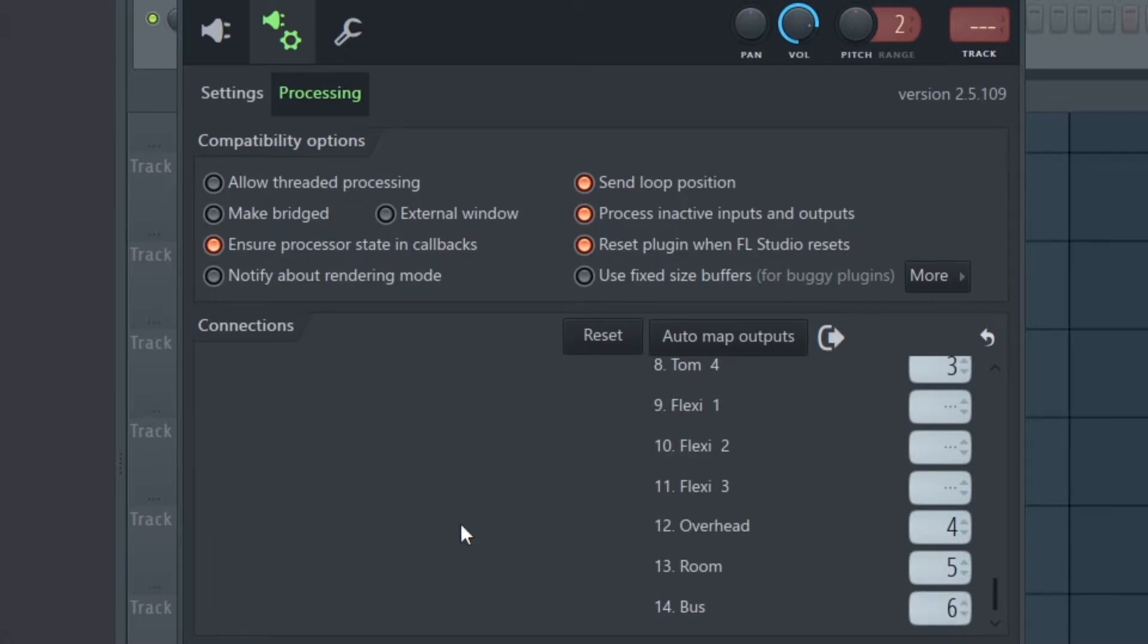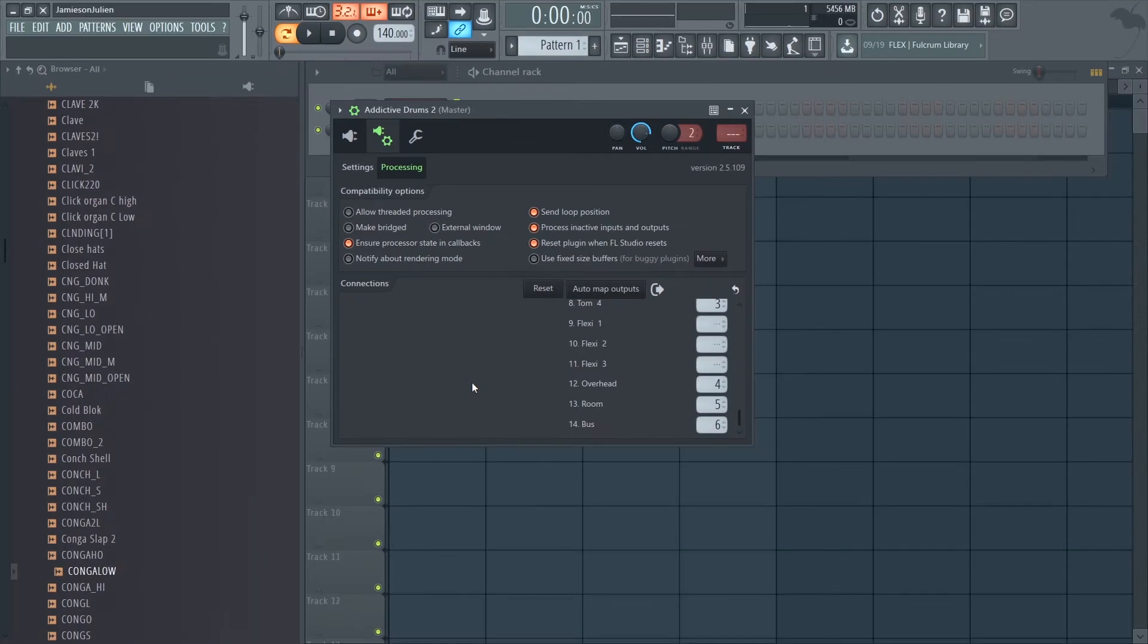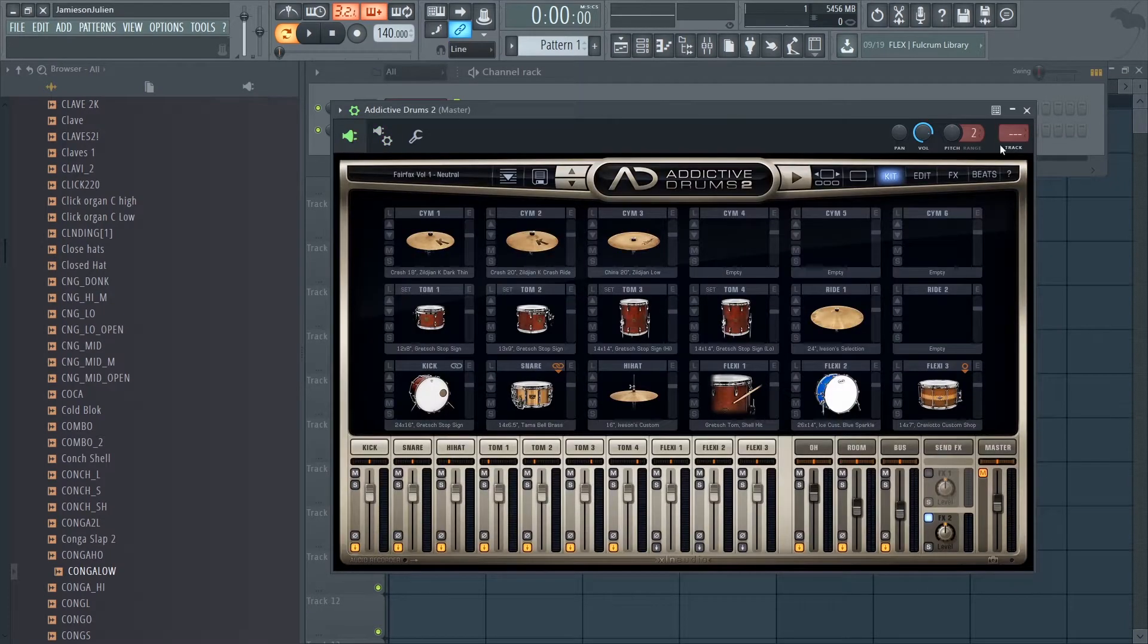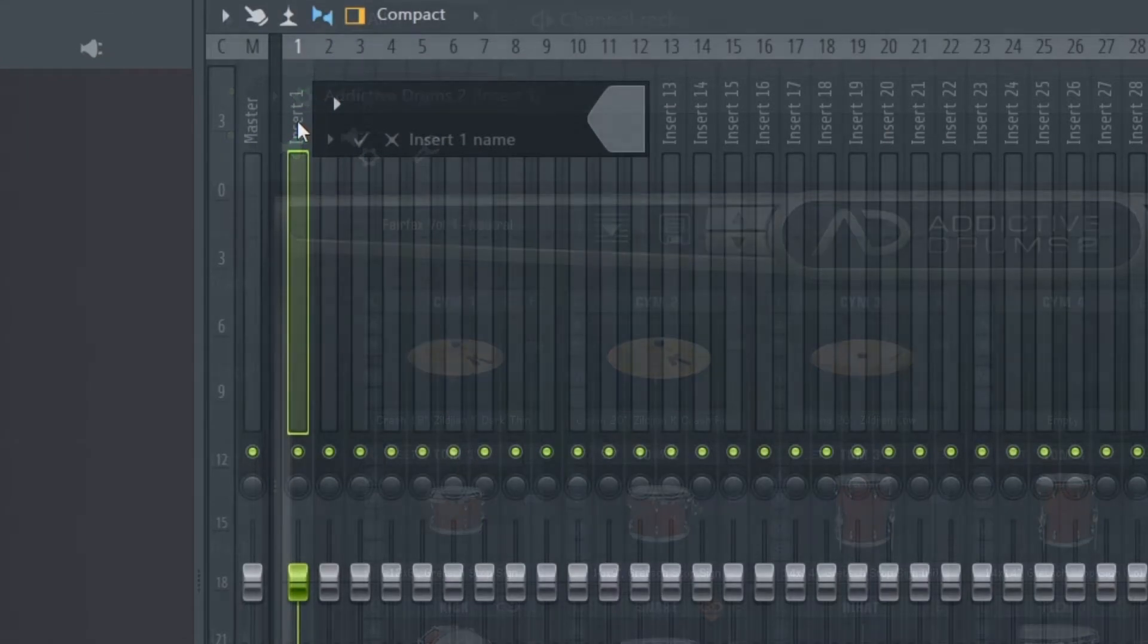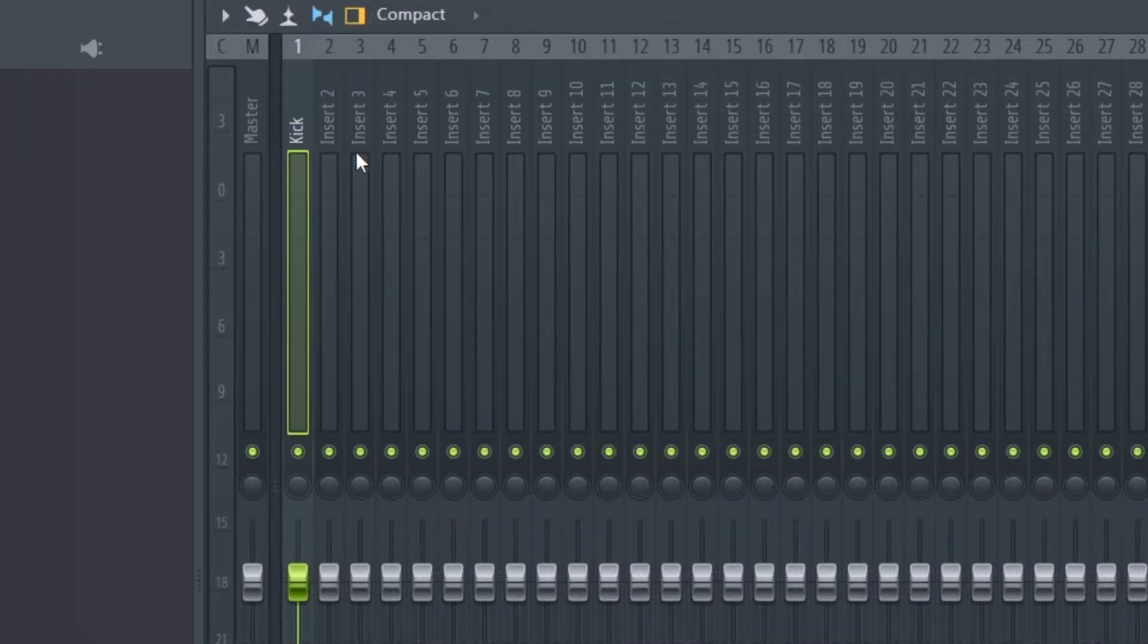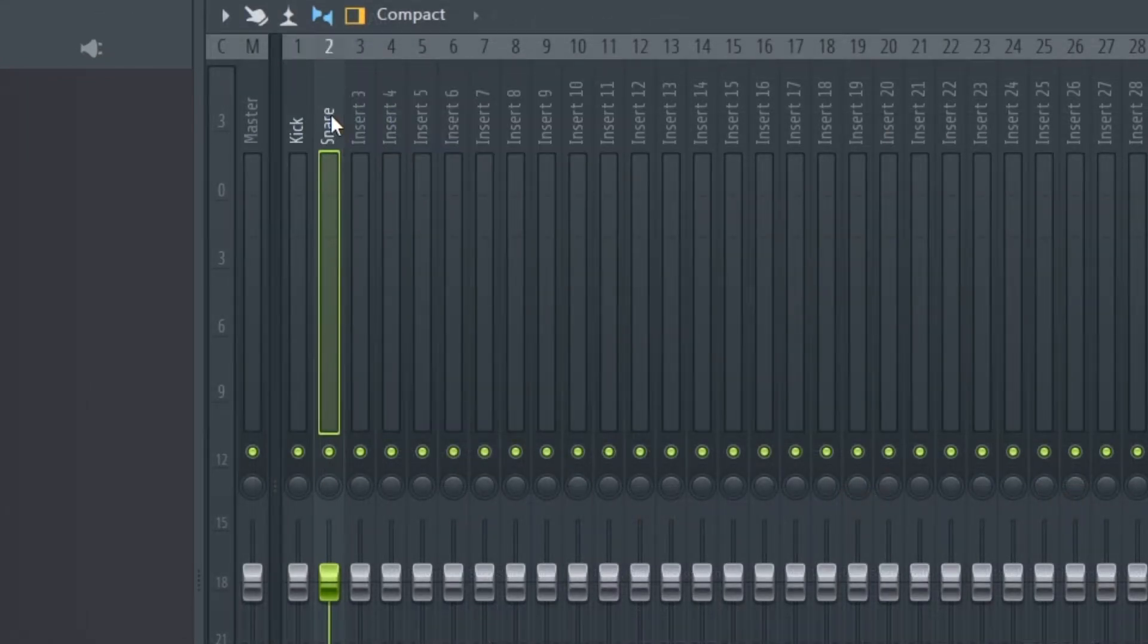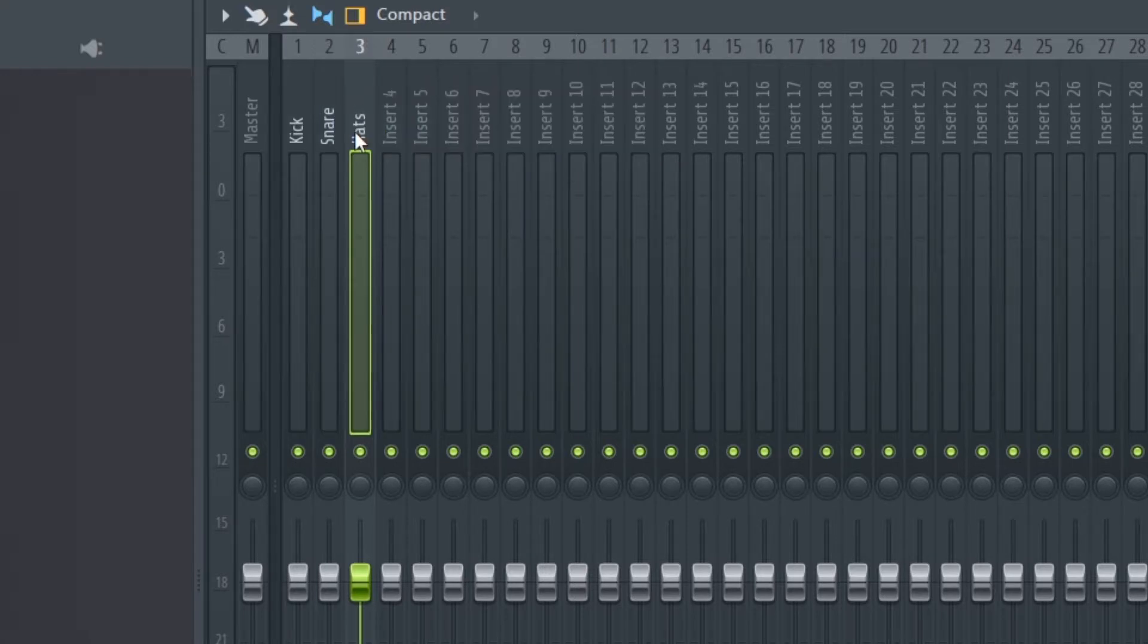Now if you track Addictive Drums to track one on your mixer, the kick will be on channel one, snare on channel two, your hats on channel three, and so on. Be aware that the sliders in Addictive Drums now aren't going to control anything, but the mute button will work and you can still edit the ratio between things like snare top and snare bottom with the controls in Addictive Drums.